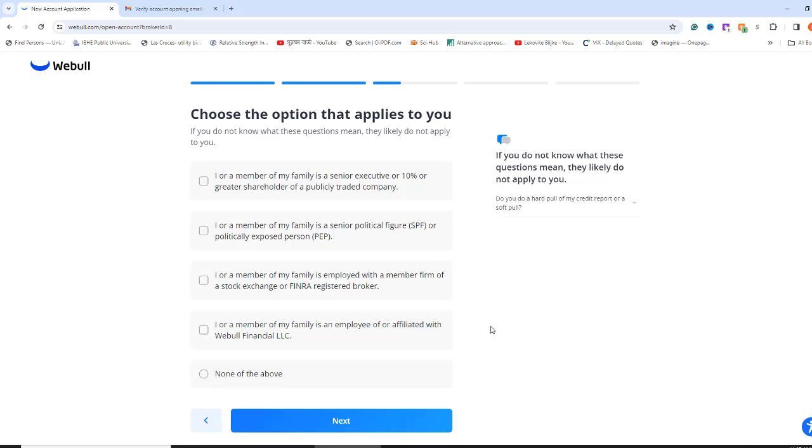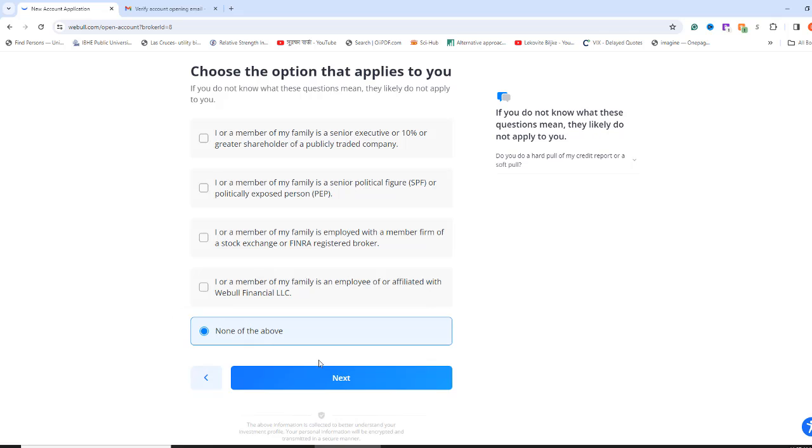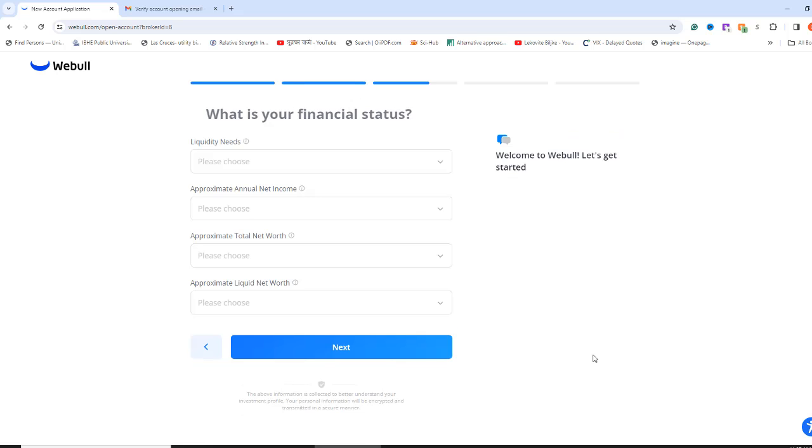This page is about conflict of interest. You check the boxes that apply to you. But most people will select None of the above. I also select None of the above and click Next.